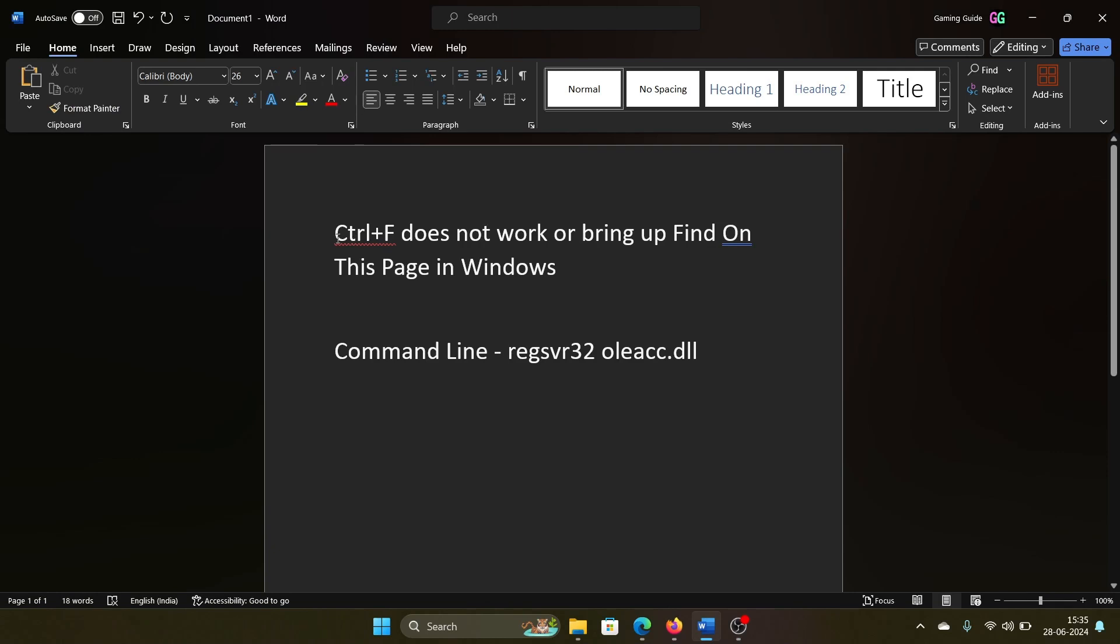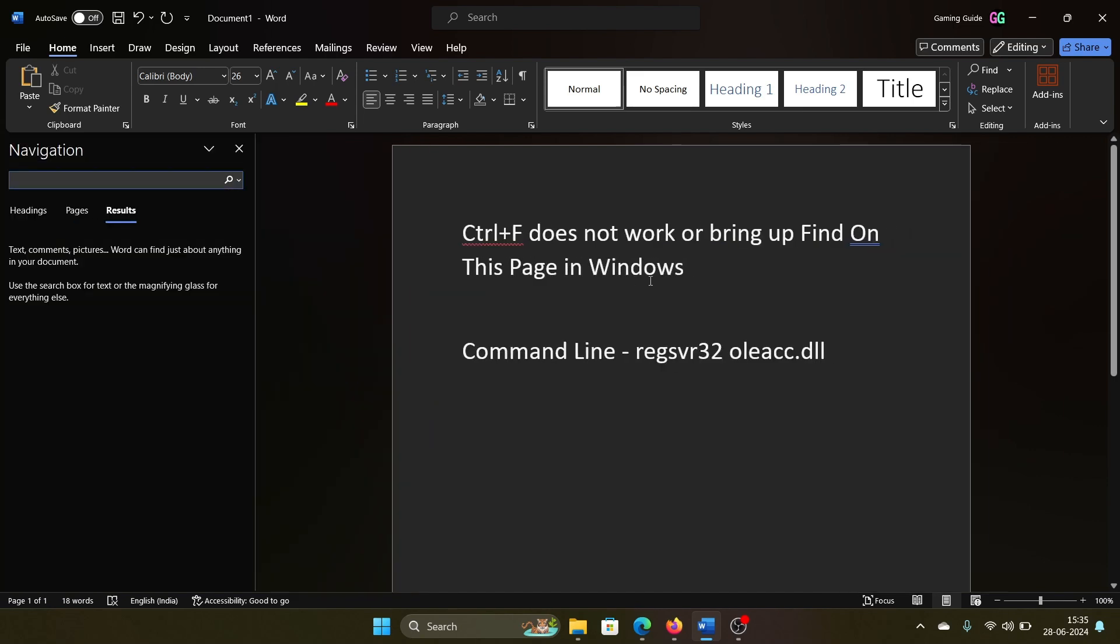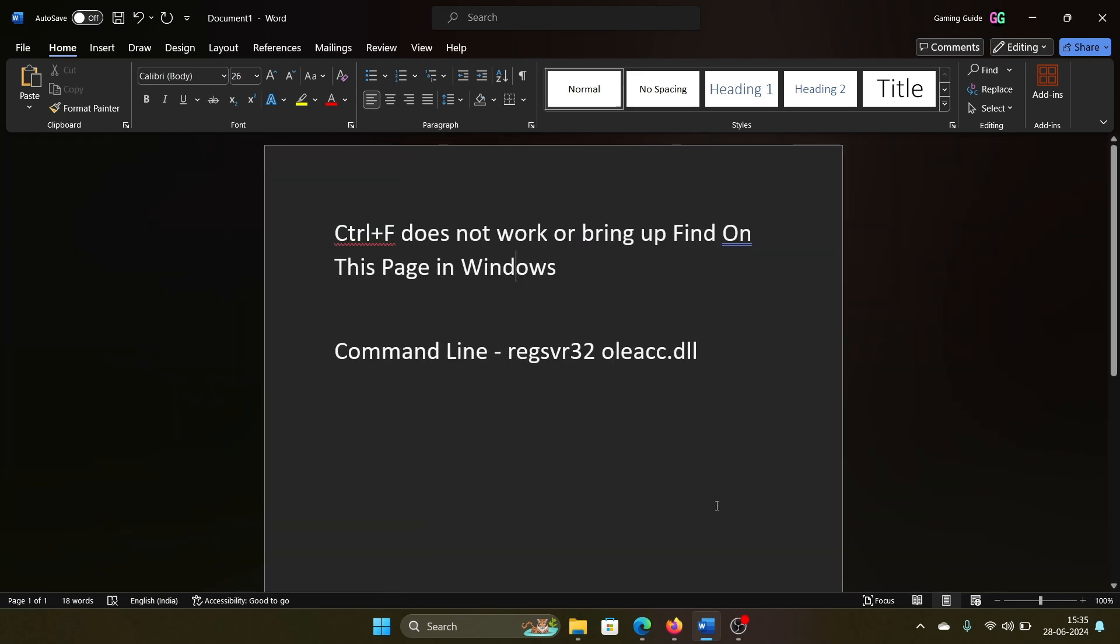Hey friends, if Ctrl+F does not work or does not bring up the Find on This Page option in Windows, then please watch this video. Now what is Ctrl+F? Press Ctrl+F and you'll get this find option. This is the case in any application on Windows and even folders inside Windows.